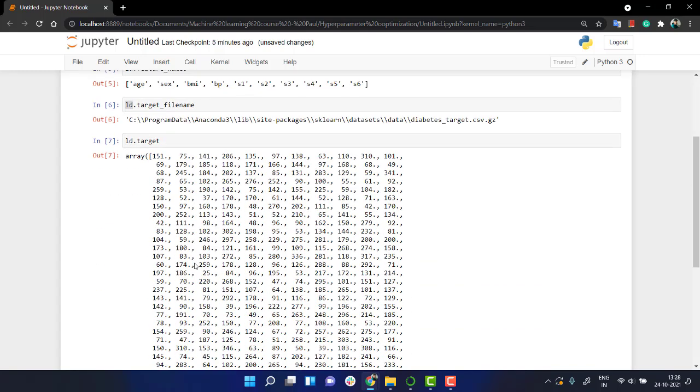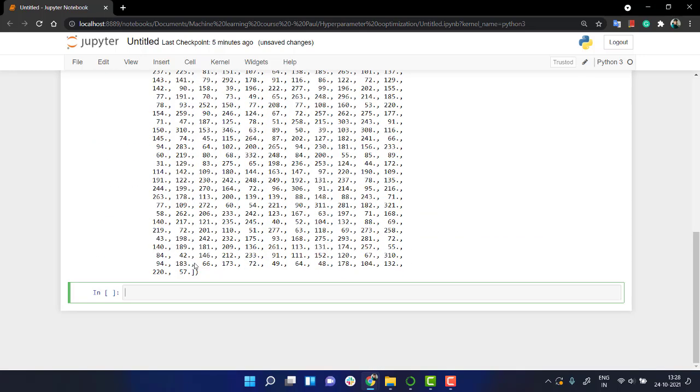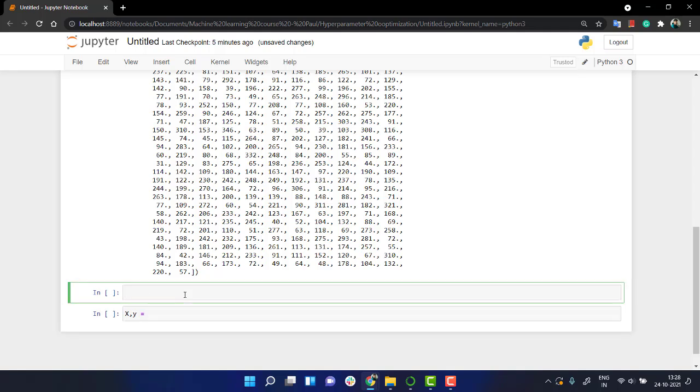So what we're going to do is we're going to directly load the data into x and y. So let's take x, y and let's name this as load the dataset.